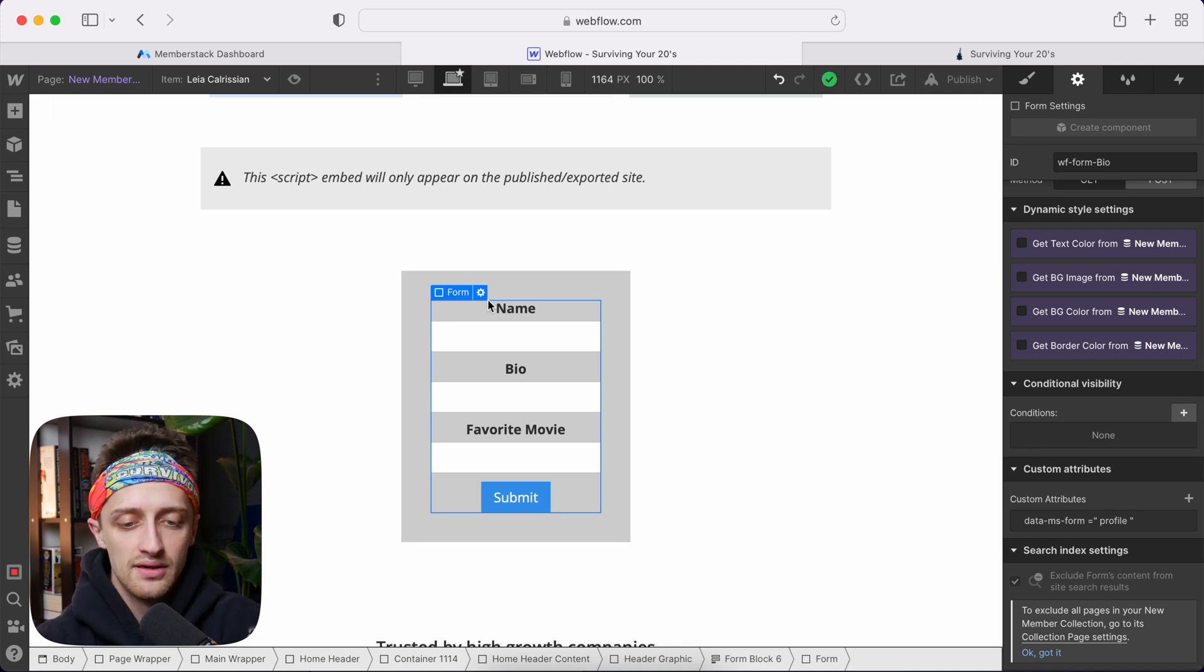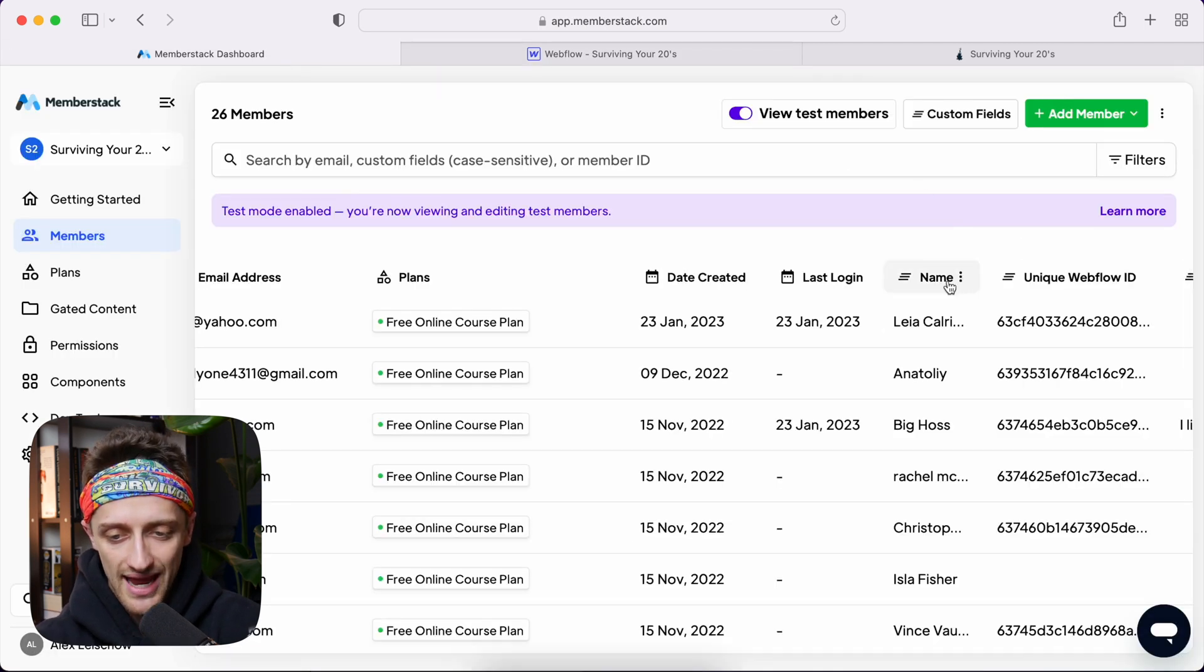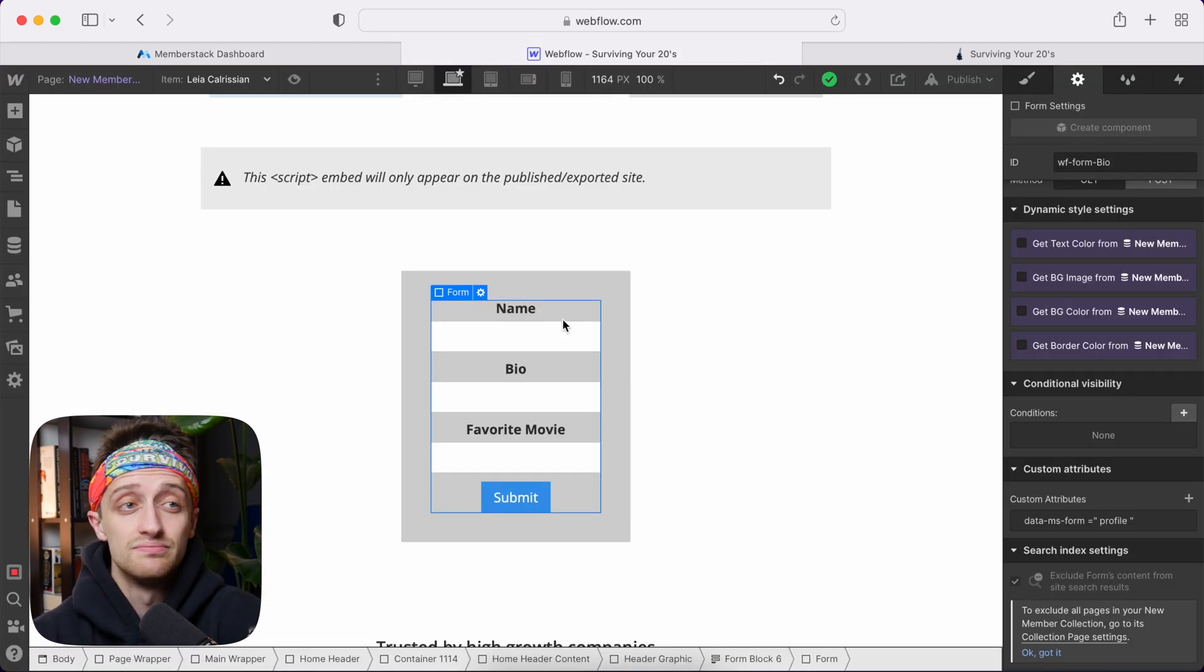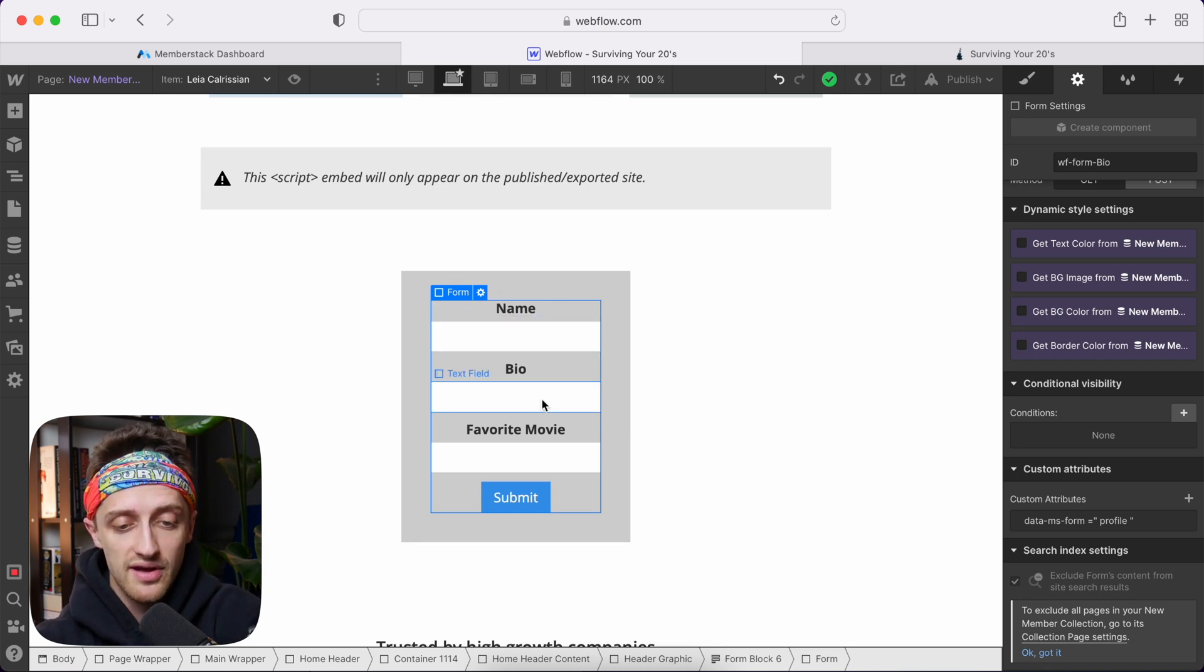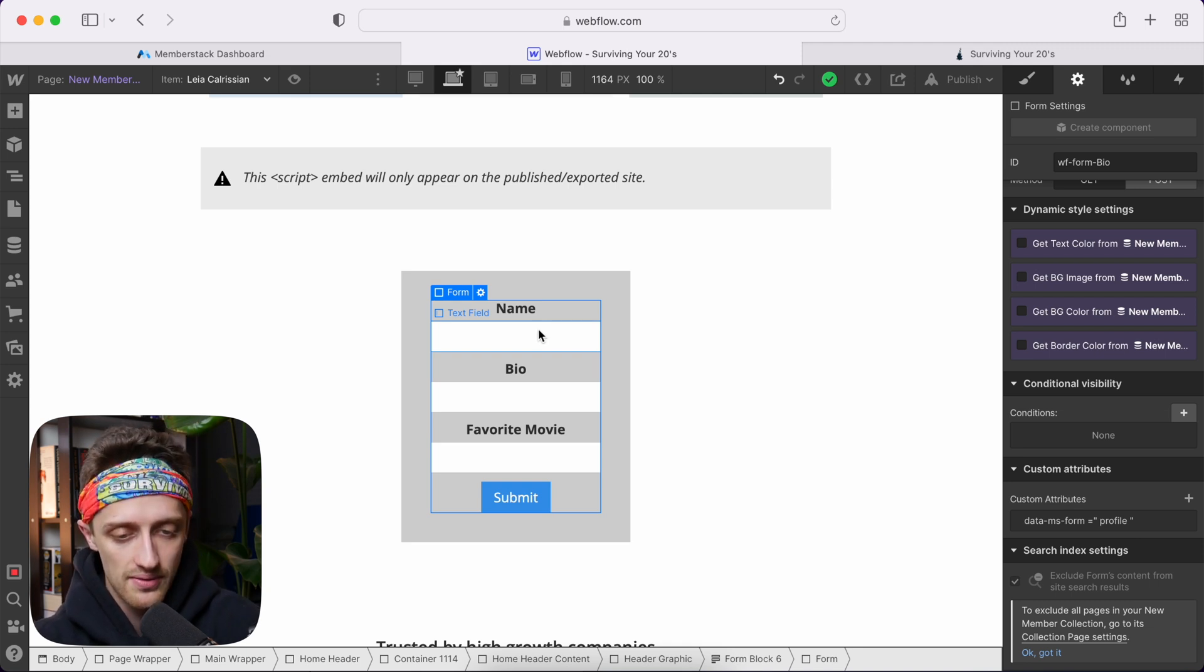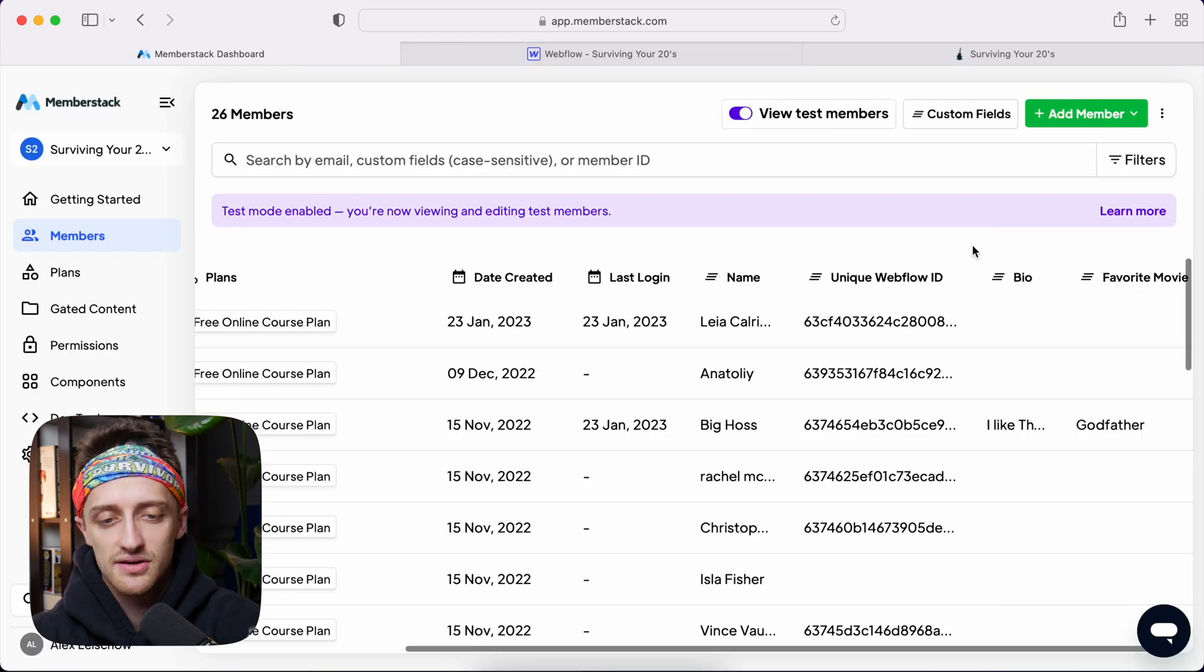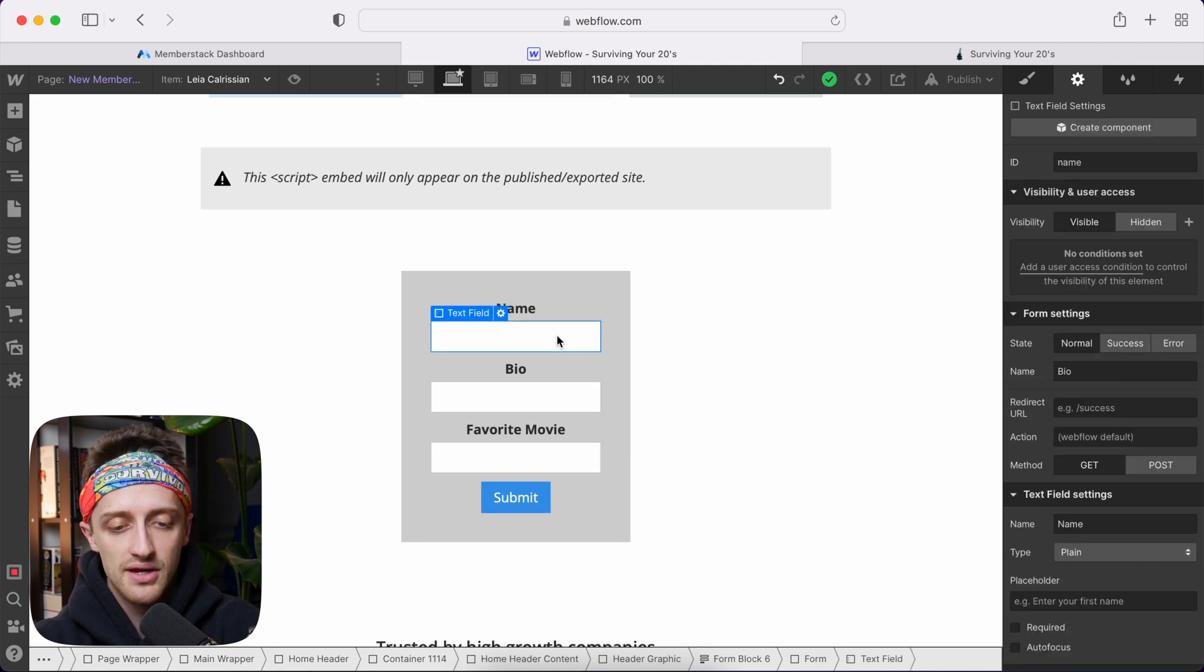Now you can see in this form, I've updated the fields to correspond with our custom fields that we want to update back here. So name, bio and favorite movie. So these can be whatever you want. It can be location, whatever, anything you want. So I've made a name field, a bio field and a favorite movie field. And to each of these fields, you want to add a custom attribute as well. By adding the custom attribute here, we're going to link back to these custom fields here and they're going to be linked and talking to each other.